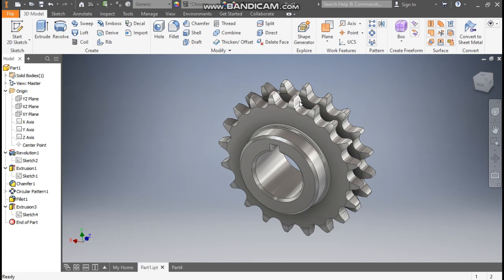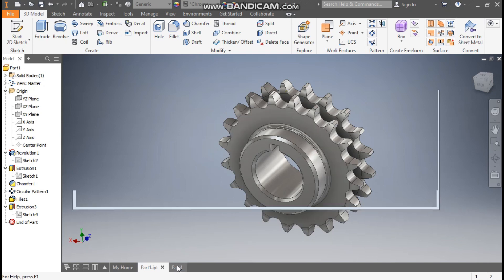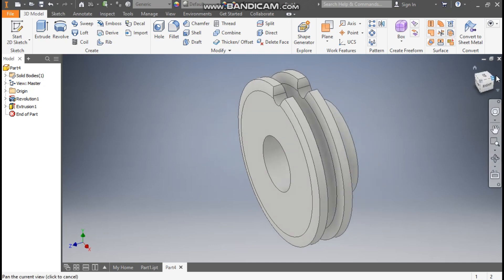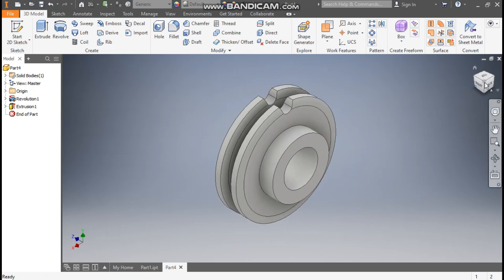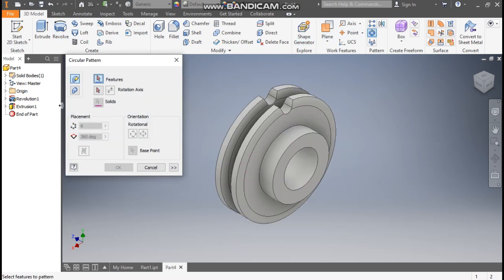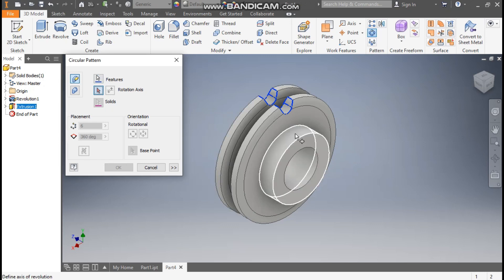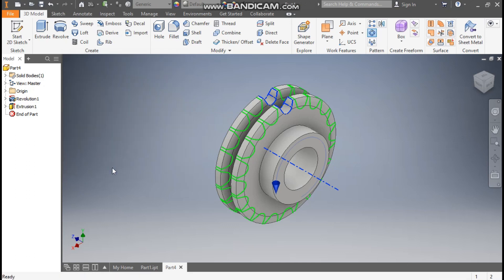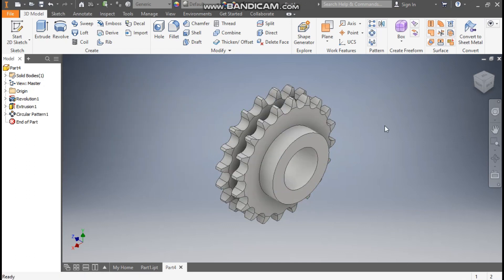Go to Part and we want multiple numbers to make the tooth profile. Go to Circular Pattern, select Extrude 1, go to Rotation Axis and select this as the rotation axis. Here we want a count of 20. Press OK — it will generate the final tooth profile.